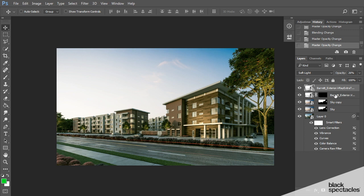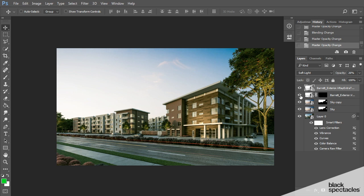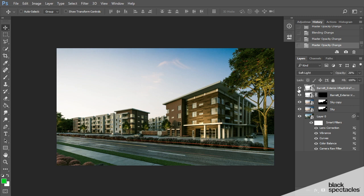A combination of a multiply and a soft light gives me a little more reading information in my rendering. You can see that the areas that were super dark are now a little bit brighter, and it's giving me a little more contrast. And that's how I use my occlusion pass.